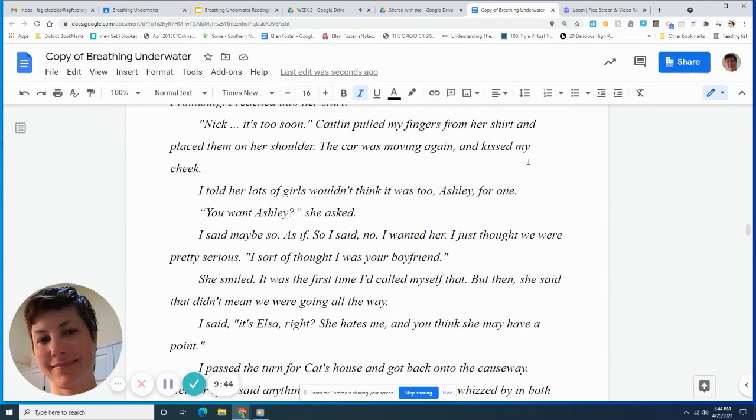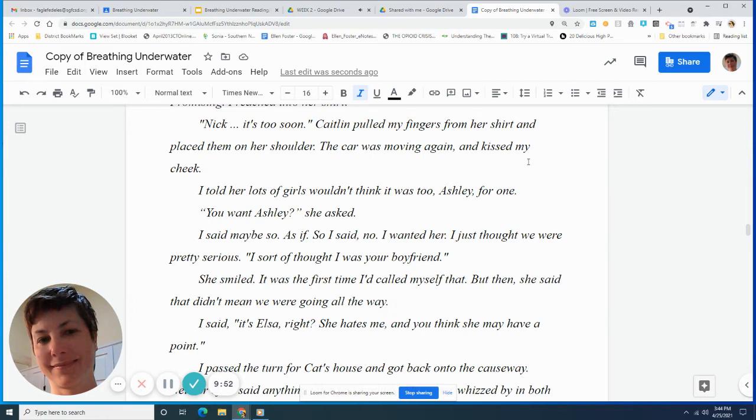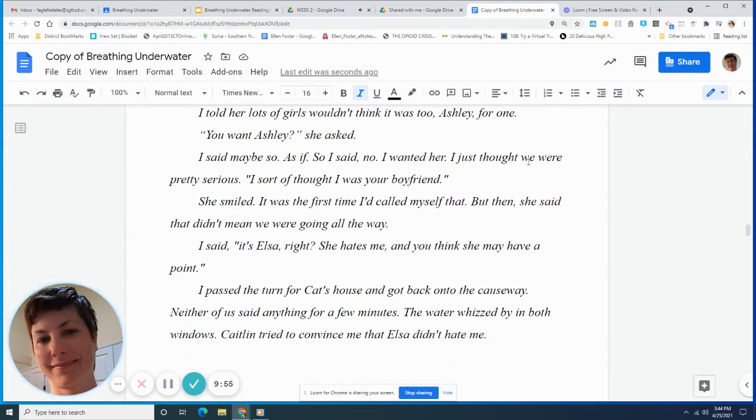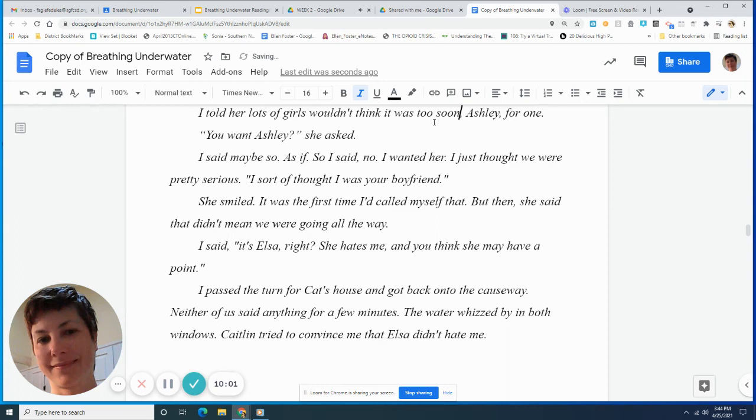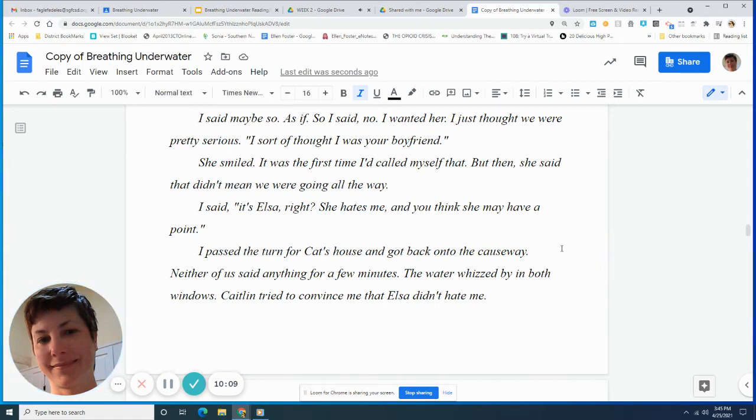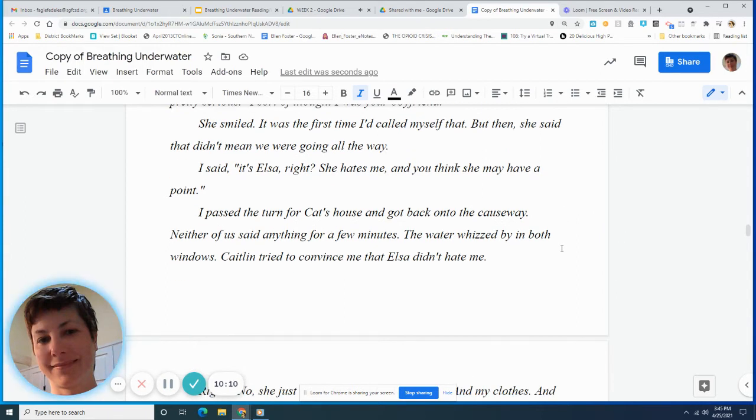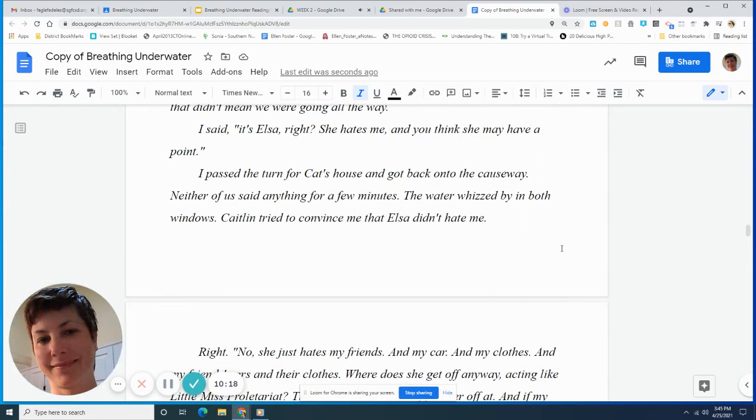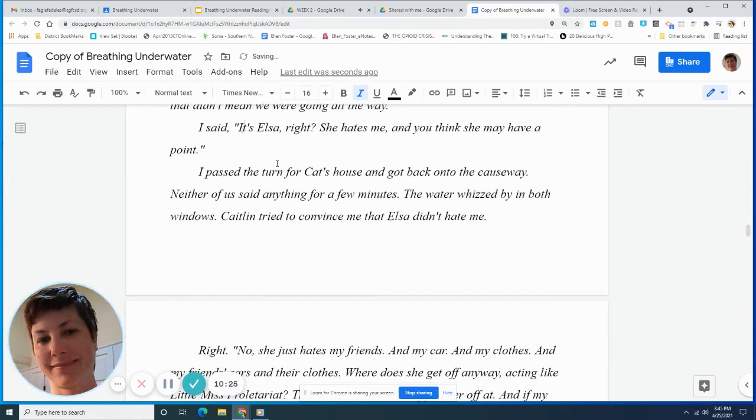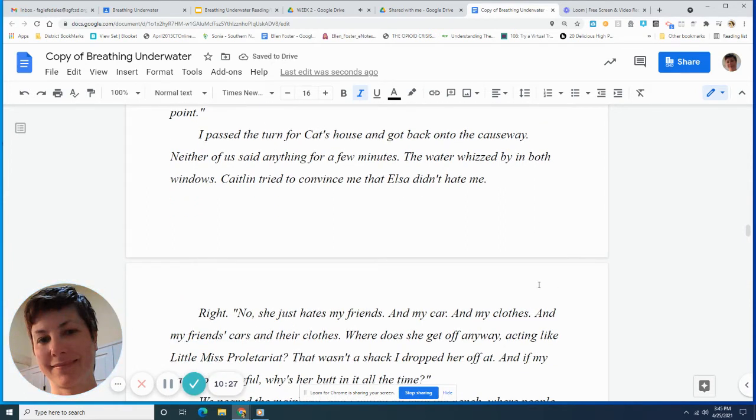I skidded to a stop and kissed her, lips moving down her neck. Then my tongue. The sound escaped her throat. Promising. I reached into her shirt. Nick, it's too soon. Caitlin pulled my fingers from her shirt and placed them on her shoulder. The car was moving again and she kissed my cheek. I told her lots of girls wouldn't think it was too soon. Ashley, for one. You want Ashley? She asked. I said, maybe so. As if. So I said, no. I wanted her. I just thought we were pretty serious. I sort of thought I was your boyfriend. She smiled. It was the first time I'd called myself that. But then she said that didn't mean we were going all the way.